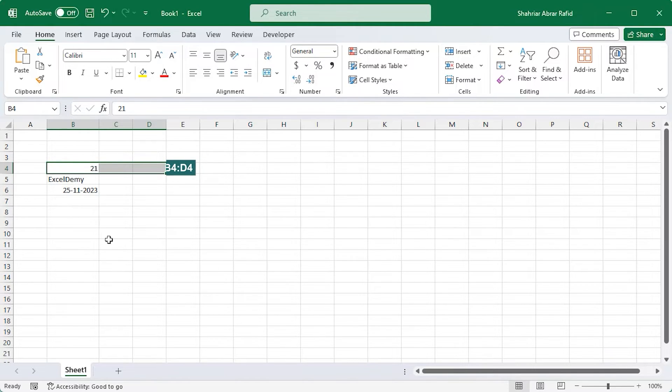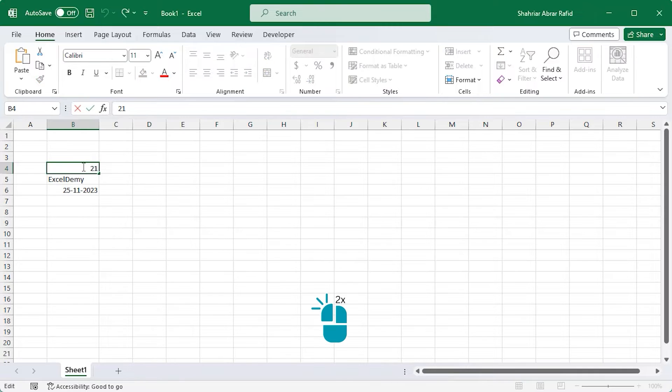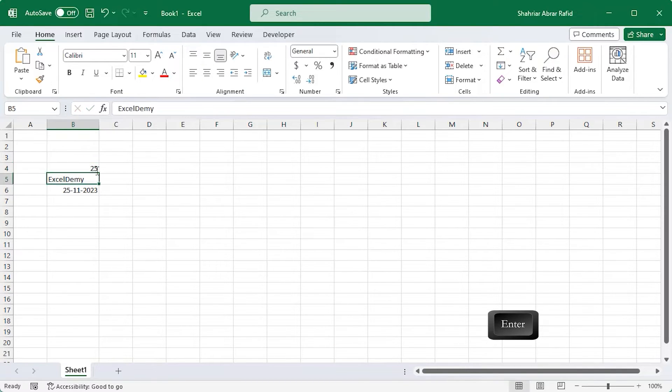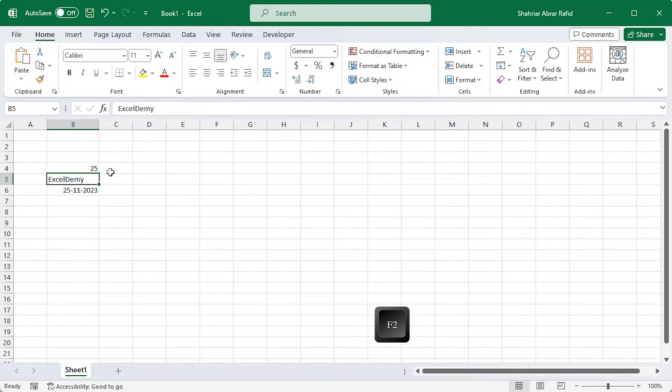Made a typo? No problem. Just double click on the cell and edit the value and hit Enter. Or you can press the F2 button to enter the edit mode and edit your data.